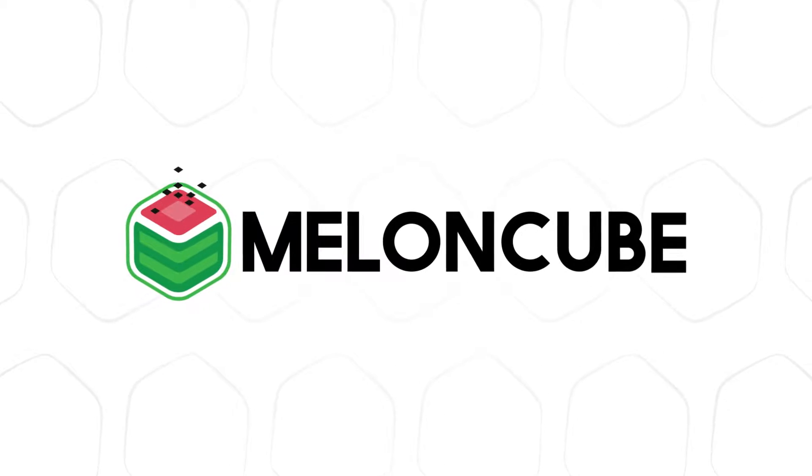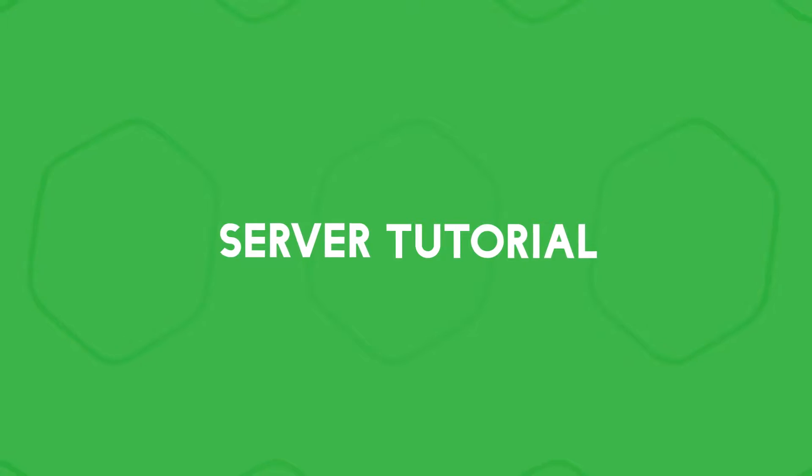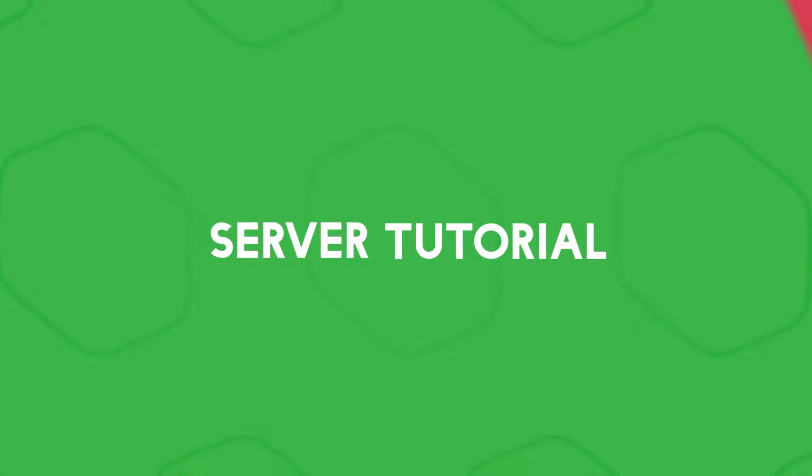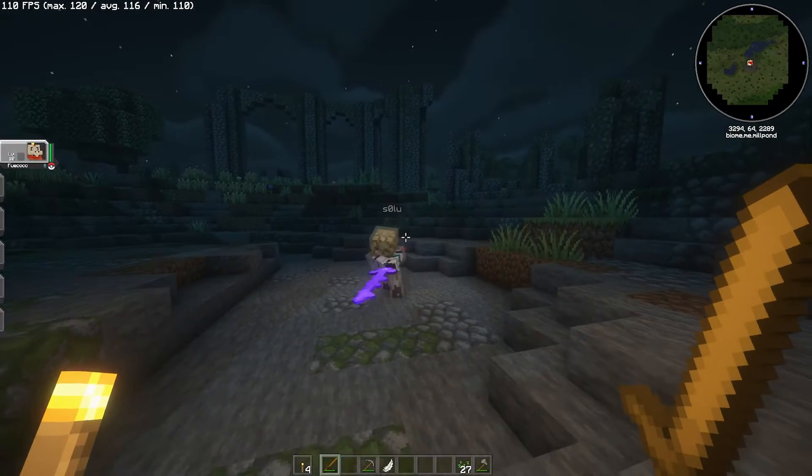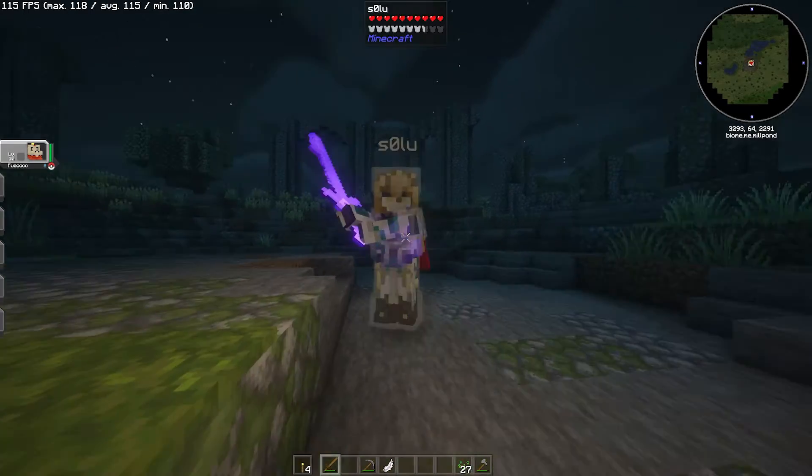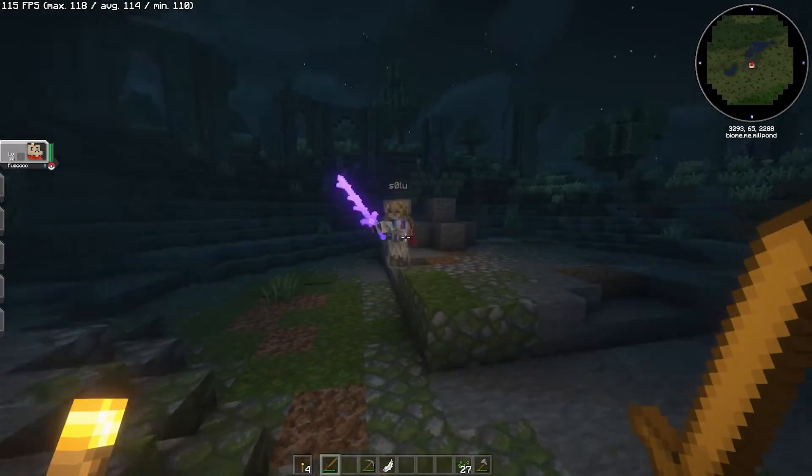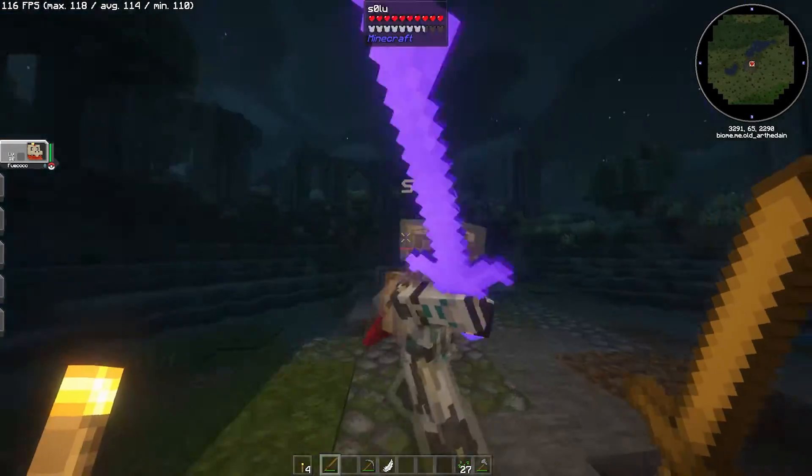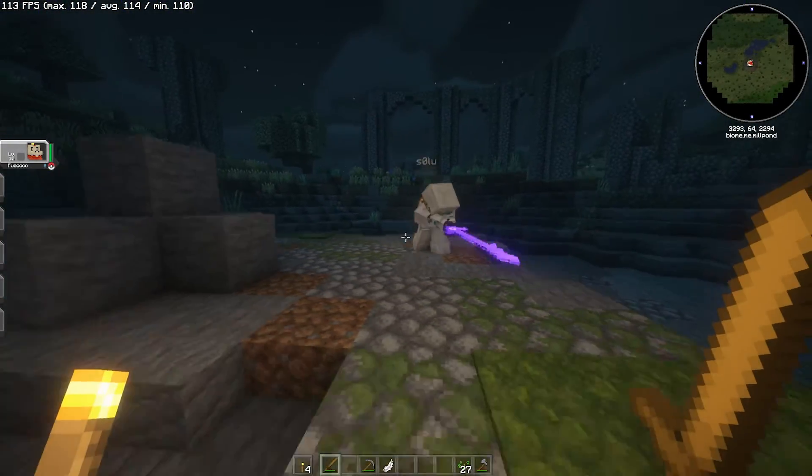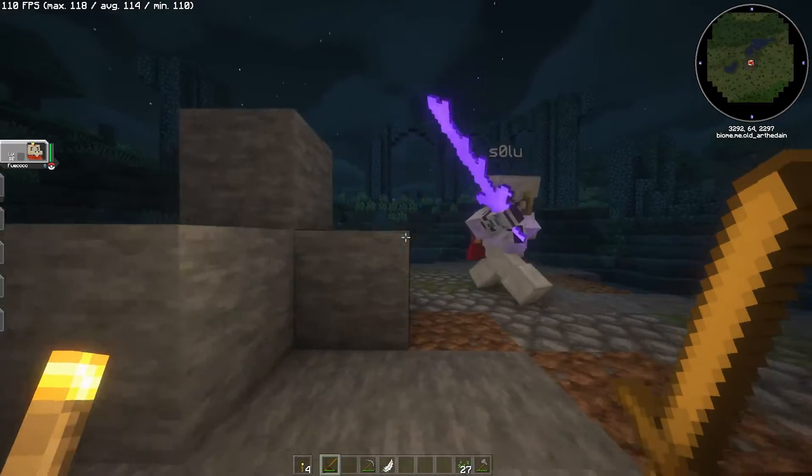Hey guys, and welcome back to another Meloncube server tutorial. In this video, we are going to learn how to pre-generate a world on a Minecraft Forge server.